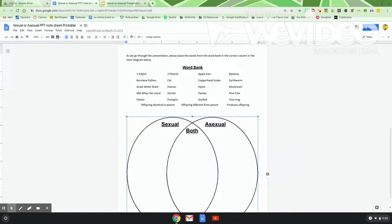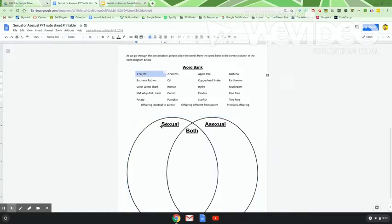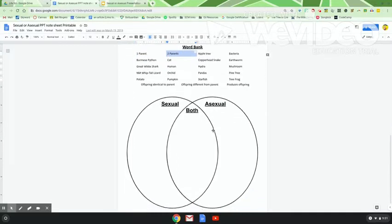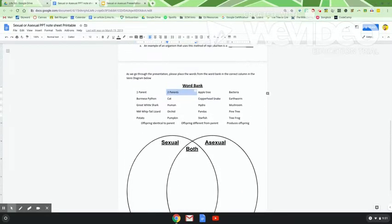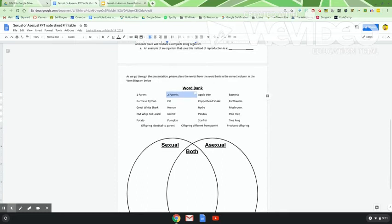You'll notice there are some terms in here too. For example: one parent — does that mean sexual or asexual reproduction? Two parents — does that indicate sexual or asexual? So there are some terms in addition to the organisms that we'll talk about.